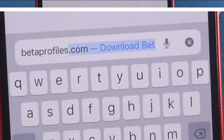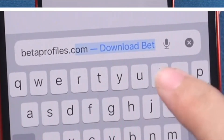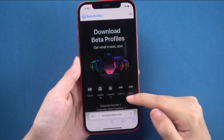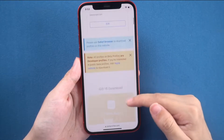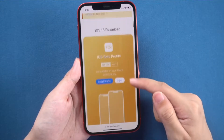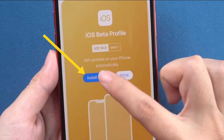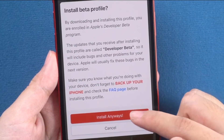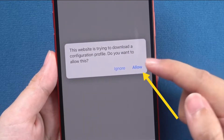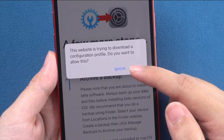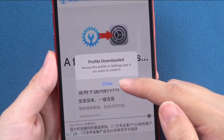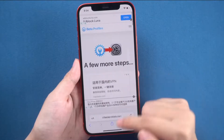Here you can find the latest iOS or iPadOS beta profiles. Since we are downloading iOS 16 beta, scroll down a little and you'll find the iOS 16 download. Click on Install Profile, then you'll get a prompt — click on Install Anyway and allow the prompt. You can see the profile is successfully downloaded.